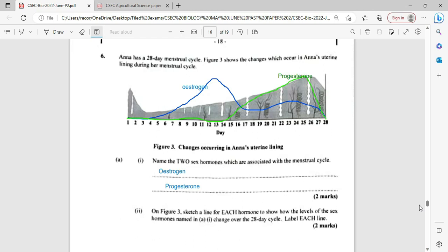Figure three shows changes occurring in Anna's uterine lining. Name two sex hormones which are associated with the menstrual cycle. We looked at about four of these hormones at CXC — FSH, estrogen, luteinizing hormone, and progesterone. But the two that are most typical here are estrogen and progesterone.